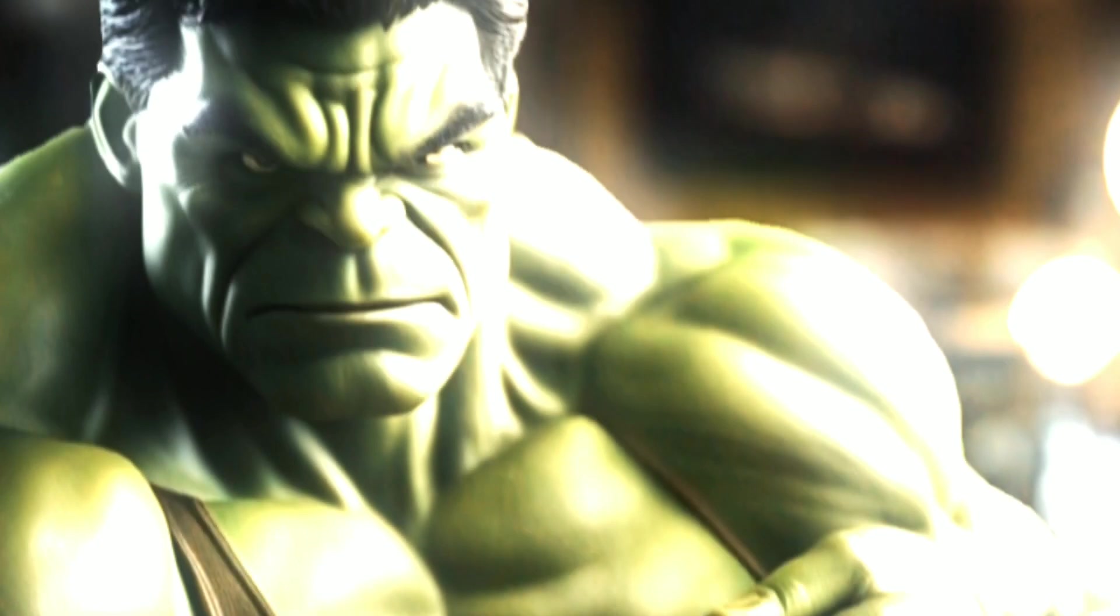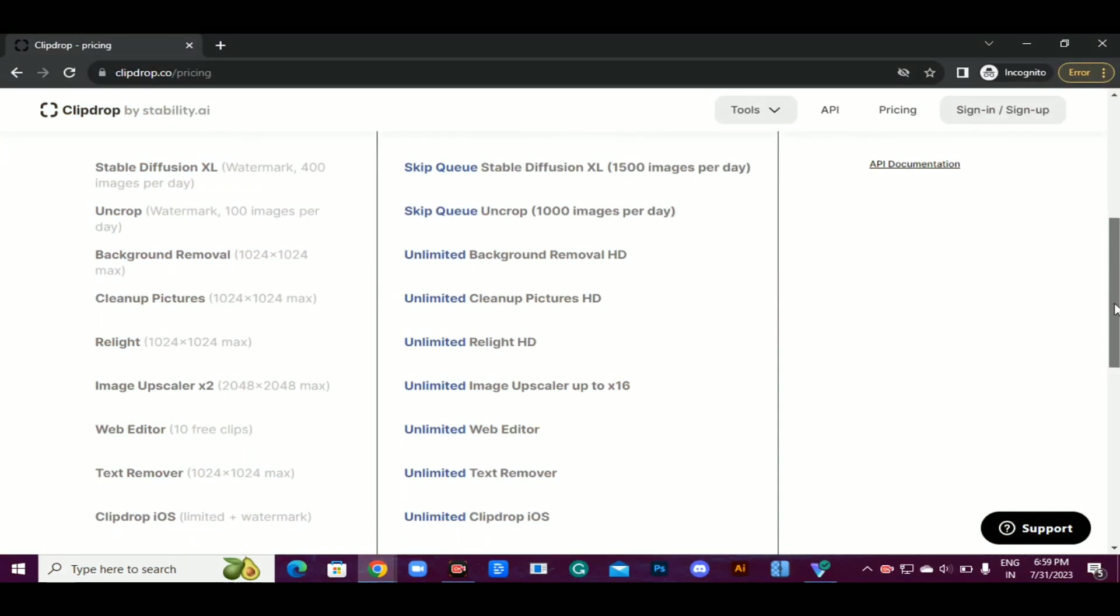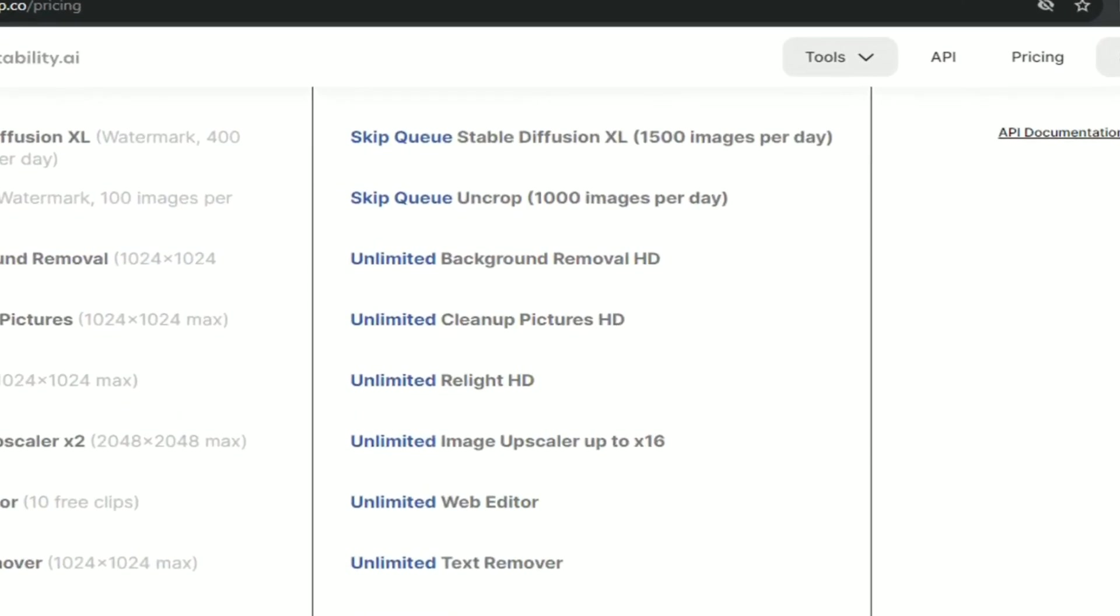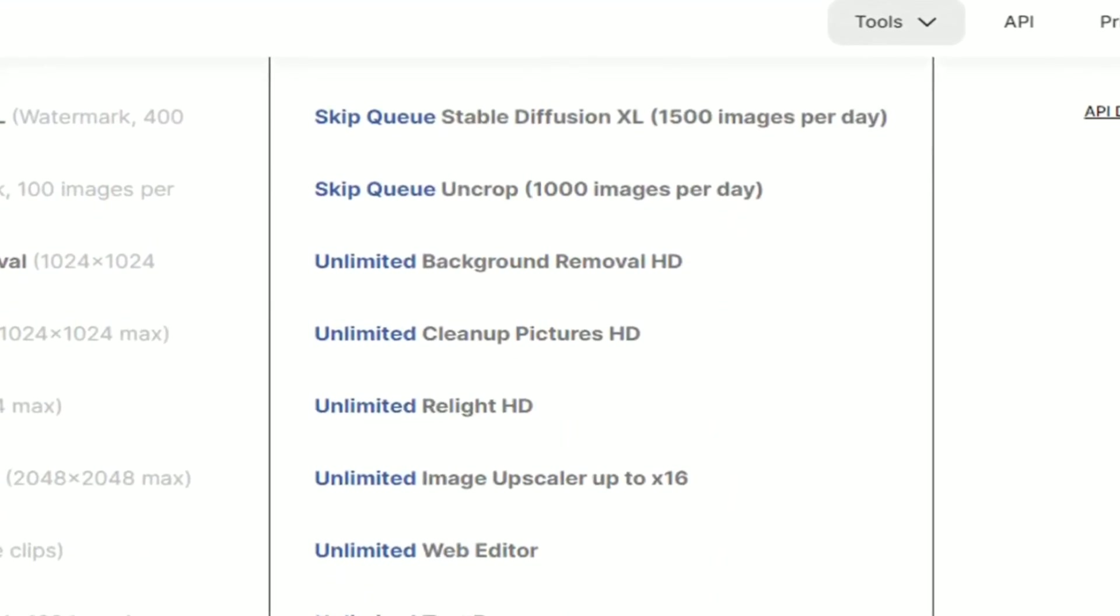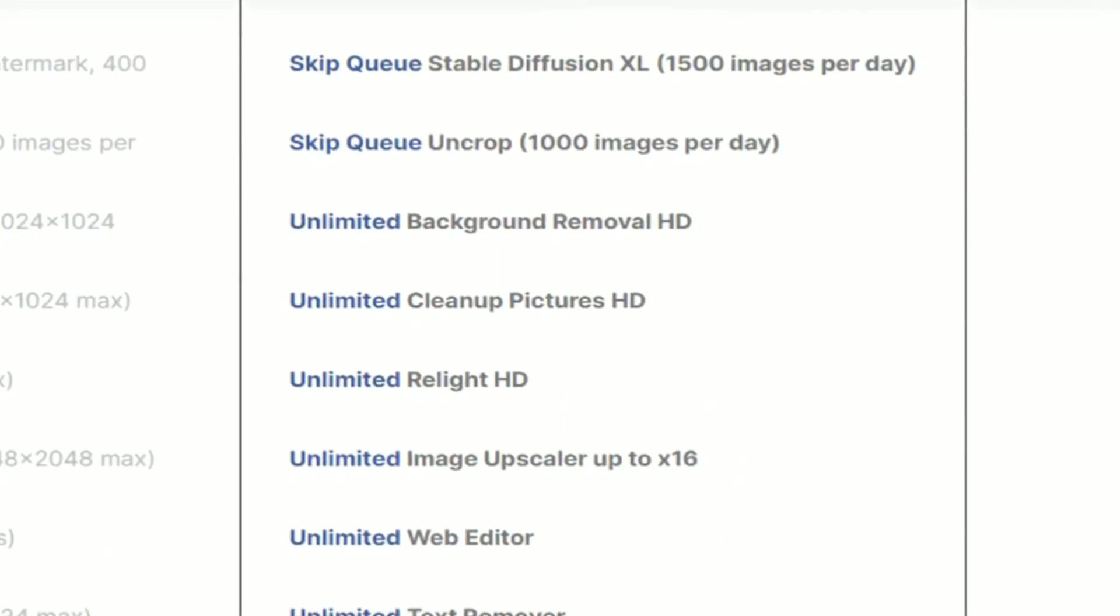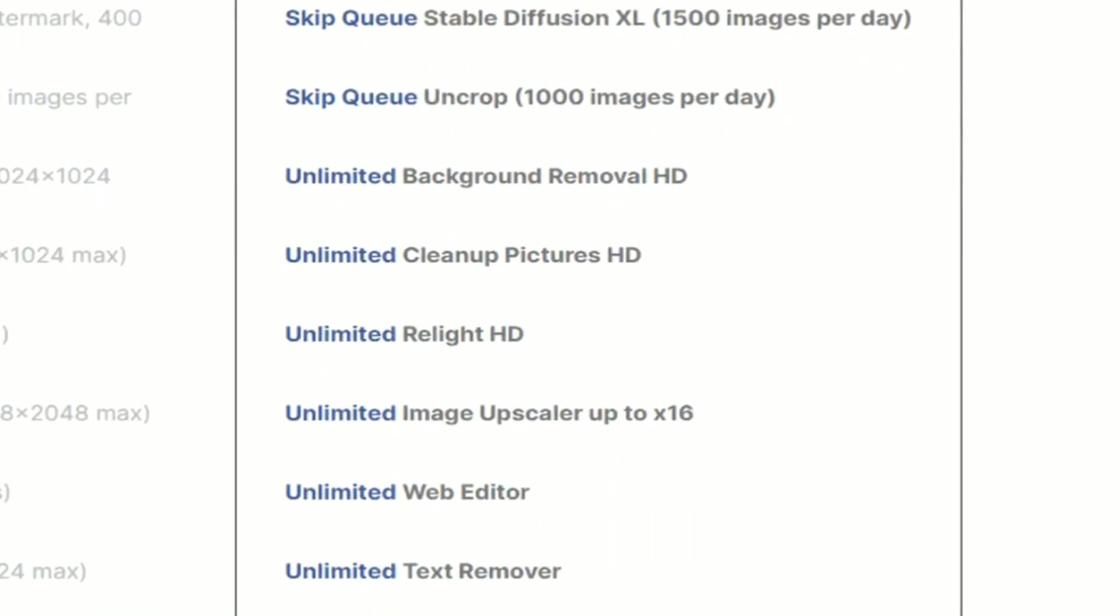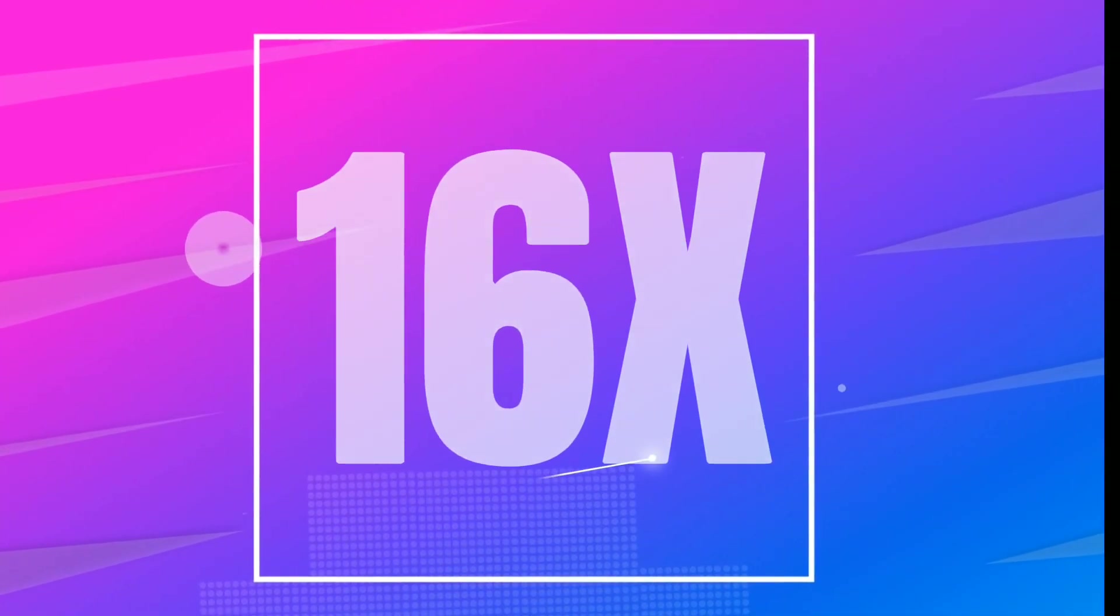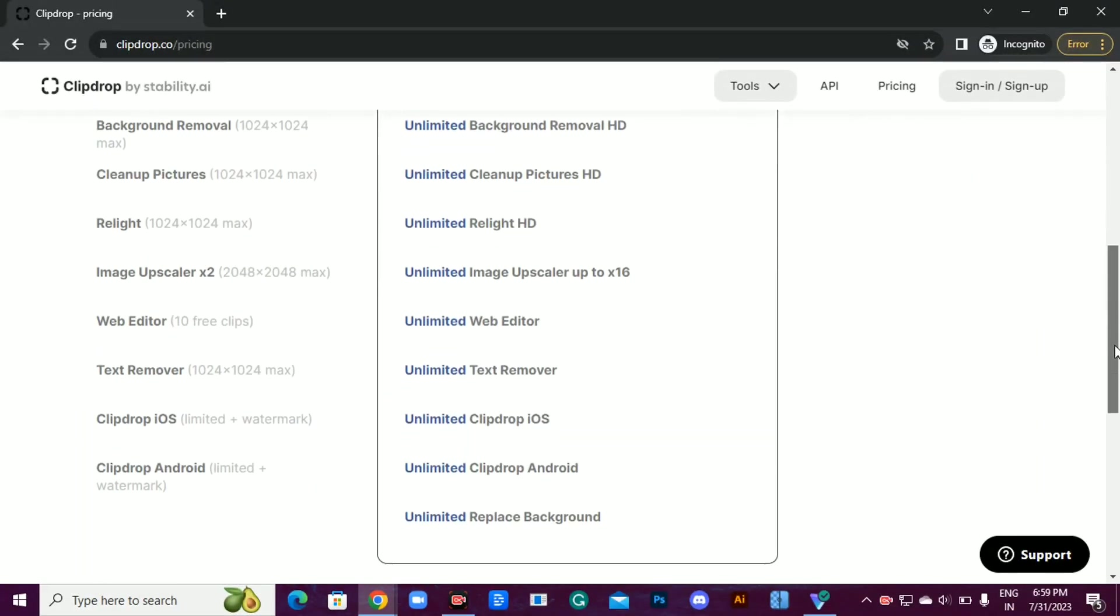But hold on, there's more magic to unlock. If you want to remove the watermark and enjoy even more incredible perks, like generating 1,500 fast, high-quality images daily, uncropping 1,000 images per day, retaining image quality while removing backgrounds, or upscaling images up to 16 times their size, then consider the Pro Plan.